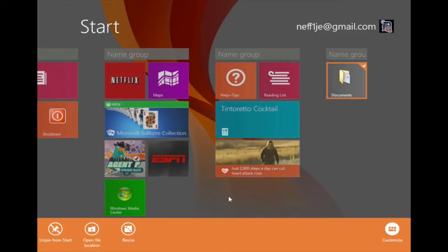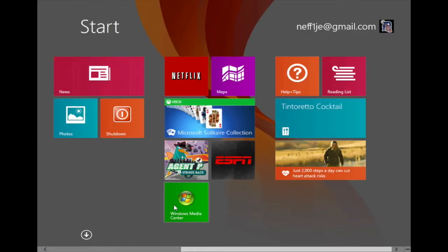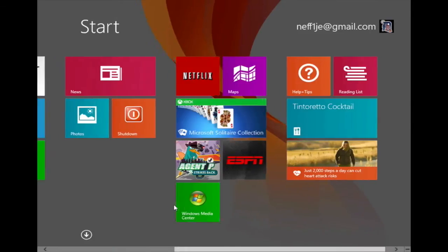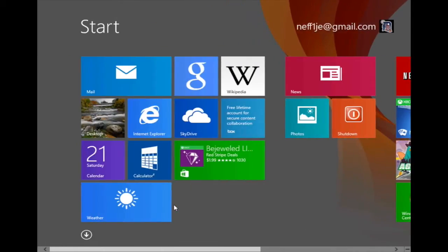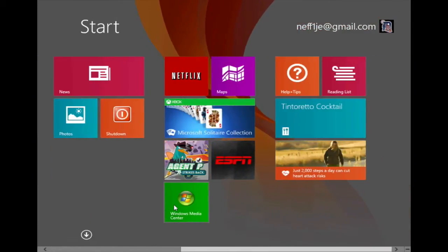In the app bar below, you're going to see an option for unpin from start. So I'm going to click on this icon. And now as you can see, the folder has been unpinned from my start screen.